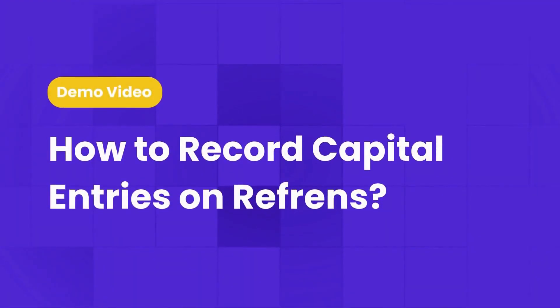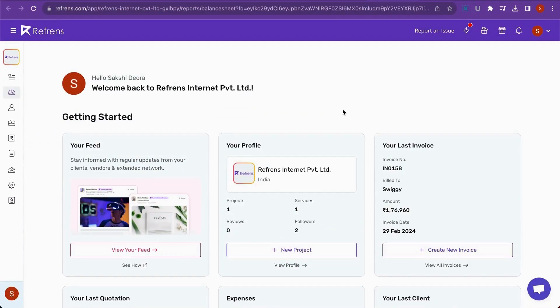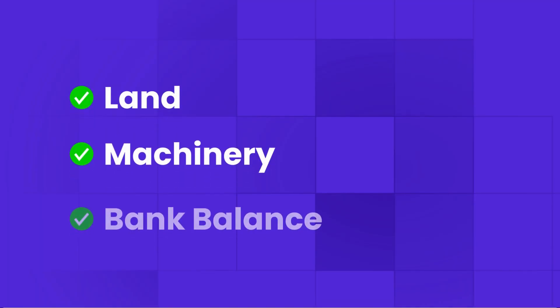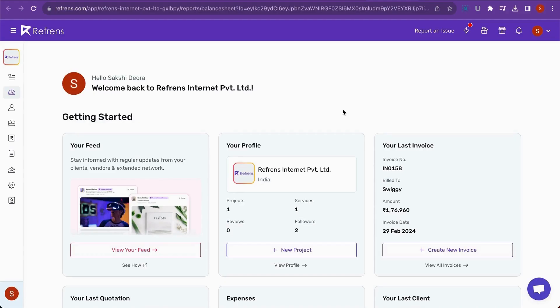In this video, we will learn how to record capital entries on Refrens. Let's say you bring capital in the form of Land, Machinery and Bank Balance. To show this in our balance sheet, we first need to create individual accounts of the same.